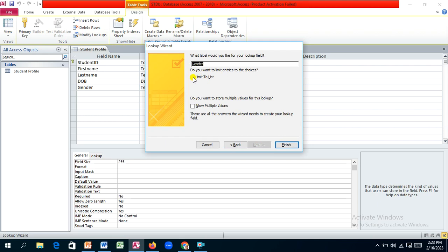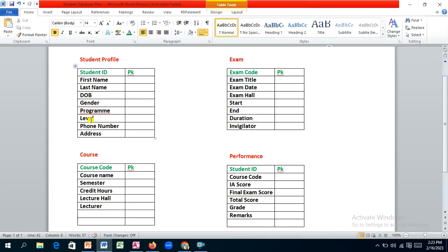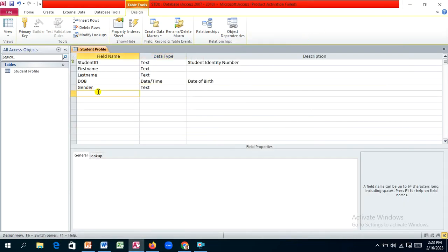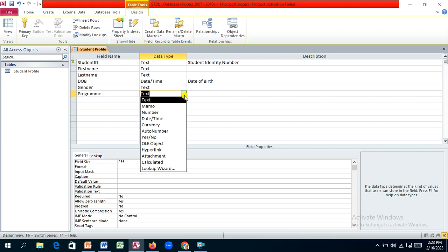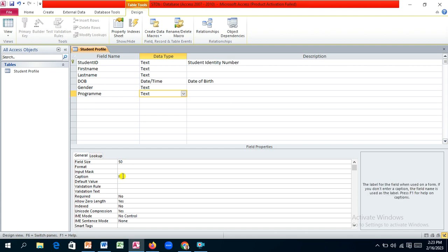Hit Next, optionally check the Limit to List box, then click Finish. The gender field is now set up. For the program field, we'll use text and set the size to 50 characters. The caption will be 'Program'.